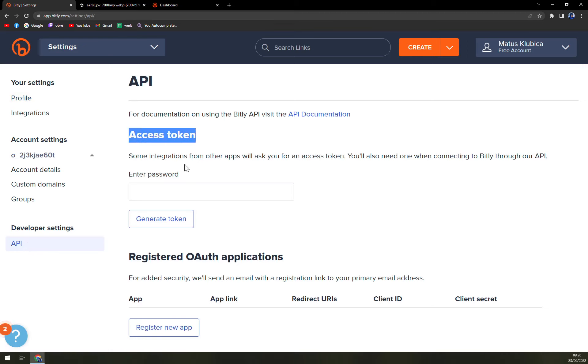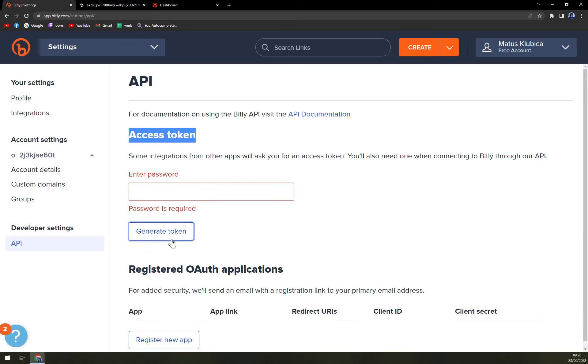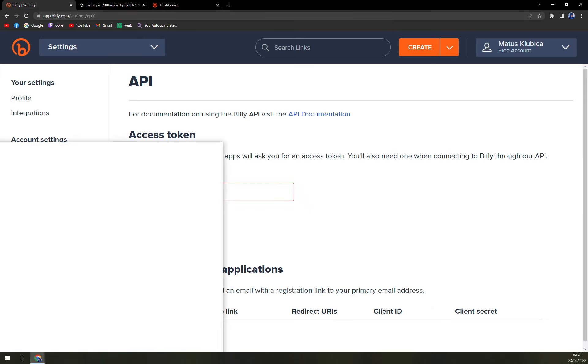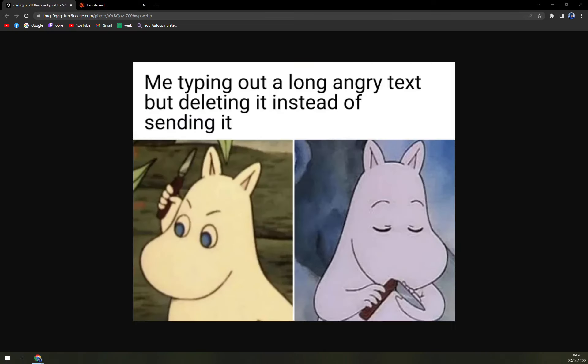You have the access token in here and all you have to do is... so one second. It's not working even with the password, what the hell. One second, it's verified.